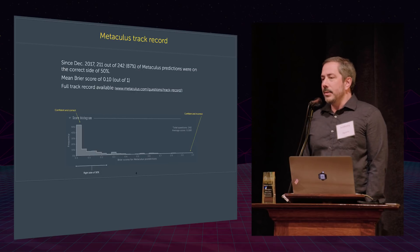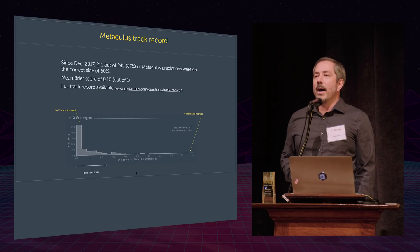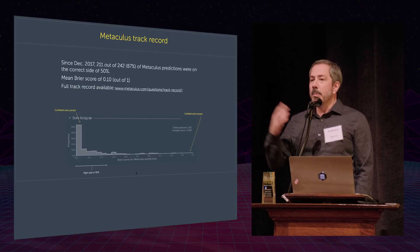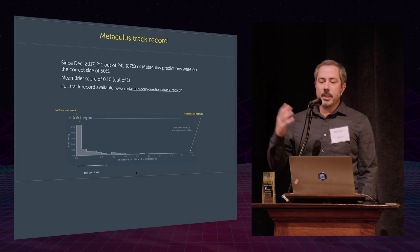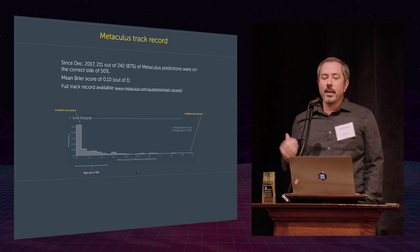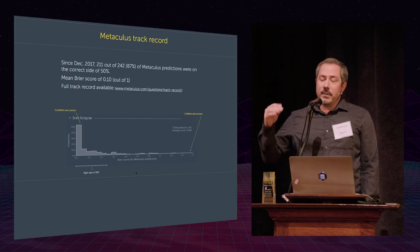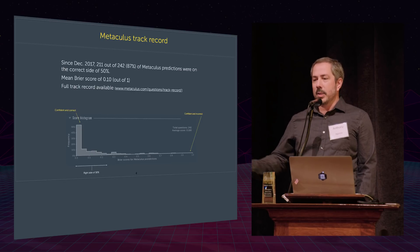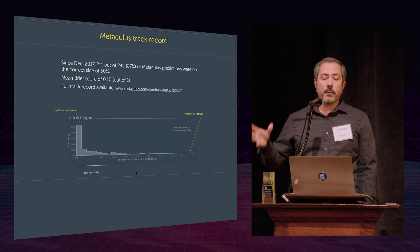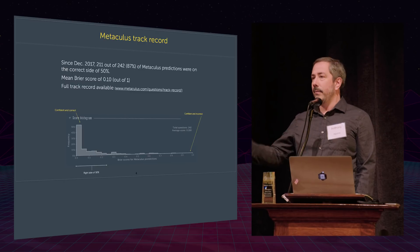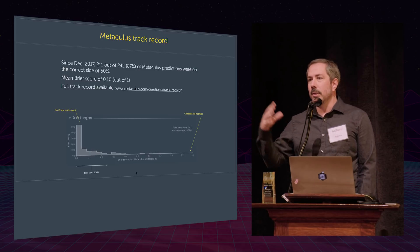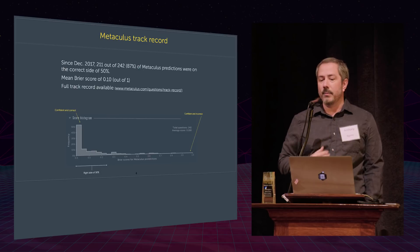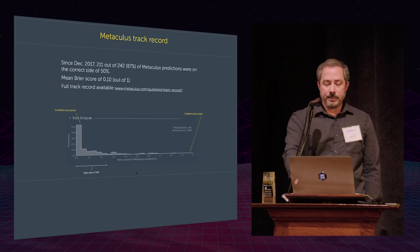The best thing about prediction markets and these prediction aggregation platforms is that they work. In so far as individuals can make predictions, groups of individuals can make better predictions. So Metaculus as a whole makes better predictions than any of its individual users. And it's very difficult to come up with an easy, quick way to express the quality of predictions. But for example, 87% of Metaculus predictions were on the correct side of 50%. So it's much better than flipping a coin and there are various other ways you can quantify that. And you can see the whole track record of Metaculus if you're interested on the website itself.